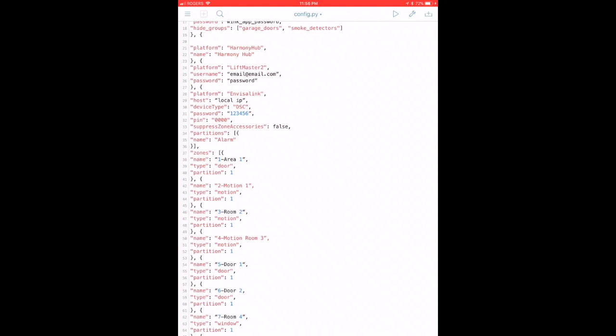Your pin is going to be whatever you use to essentially activate and deactivate your alarm. Now I know in the video I showed you that I was able to deactivate my alarm just using my Apple Watch, but I just said that for demonstration purposes. I highly recommend you don't do that and you leave it off.